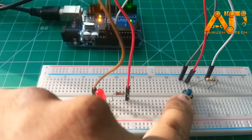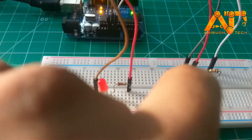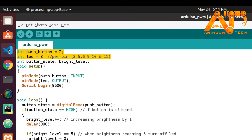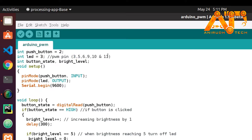This is our Arduino sketch for controlling the LED's brightness. First we declare our pins: the push button is connected to digital pin 2, and for the LED I chose PWM pin 3. Arduino Uno and Nano have PWM pins 3, 5, 6, 9, 10, and 11, so you can utilize any of them.